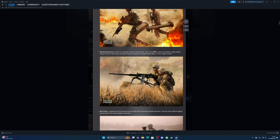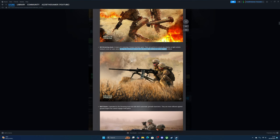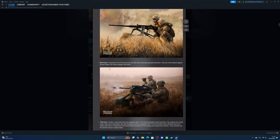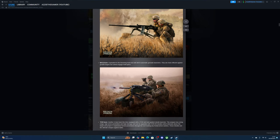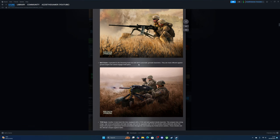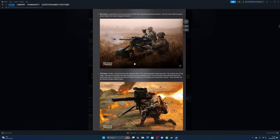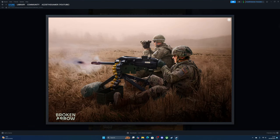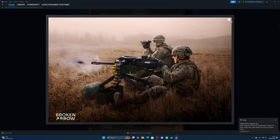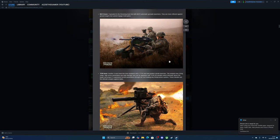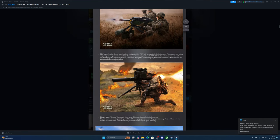Grenade launcher team—the MK19 team, equivalent to the Browning team with an MK19 automatic grenade launcher. They're more effective against ground targets but cannot engage helicopters, though I guess you can get a lucky shot.